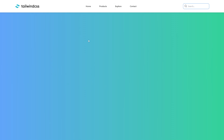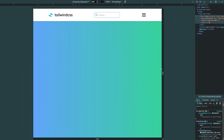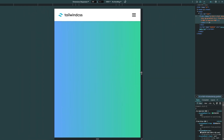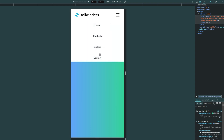In this video we are going to create a responsive navigation bar using React and Tailwind. We have a logo on the left with a hover effect, links in the middle with hover effects, and a search bar on the right. For smaller screens, the links and search bar are hidden, and a menu icon appears. When you click on it, a dropdown menu appears with hover effects as well.